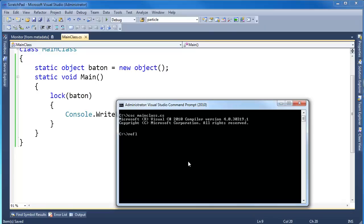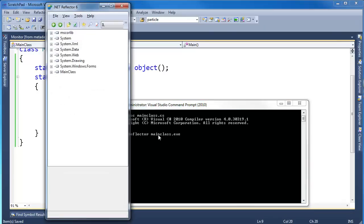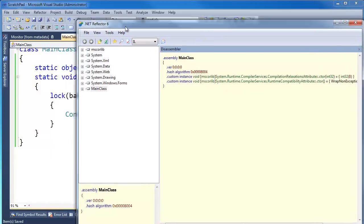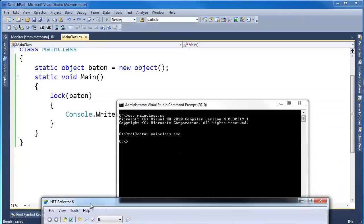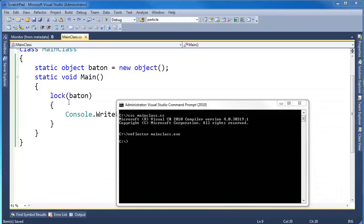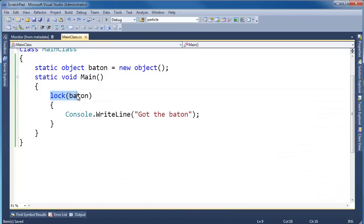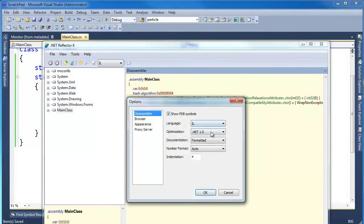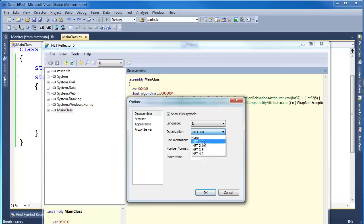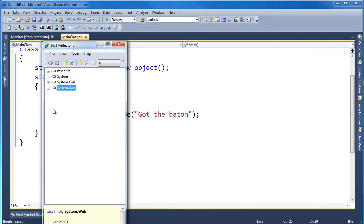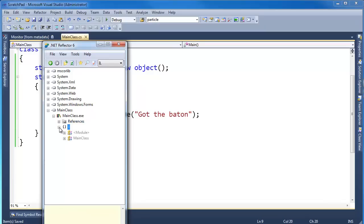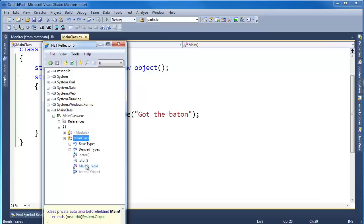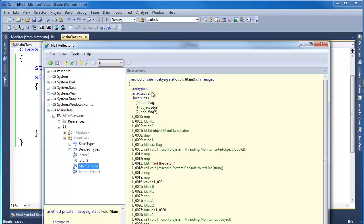And then I have the Reflector installed. I've got a Reflector mainclass.exe. Lock was introduced with C Sharp when it originally came out. So this, actually, I cannot choose a version here. If I go to options, I can't go low enough where it'll completely desugarize that lock because it was actually native in C Sharp 1.0. But if I go to main here,